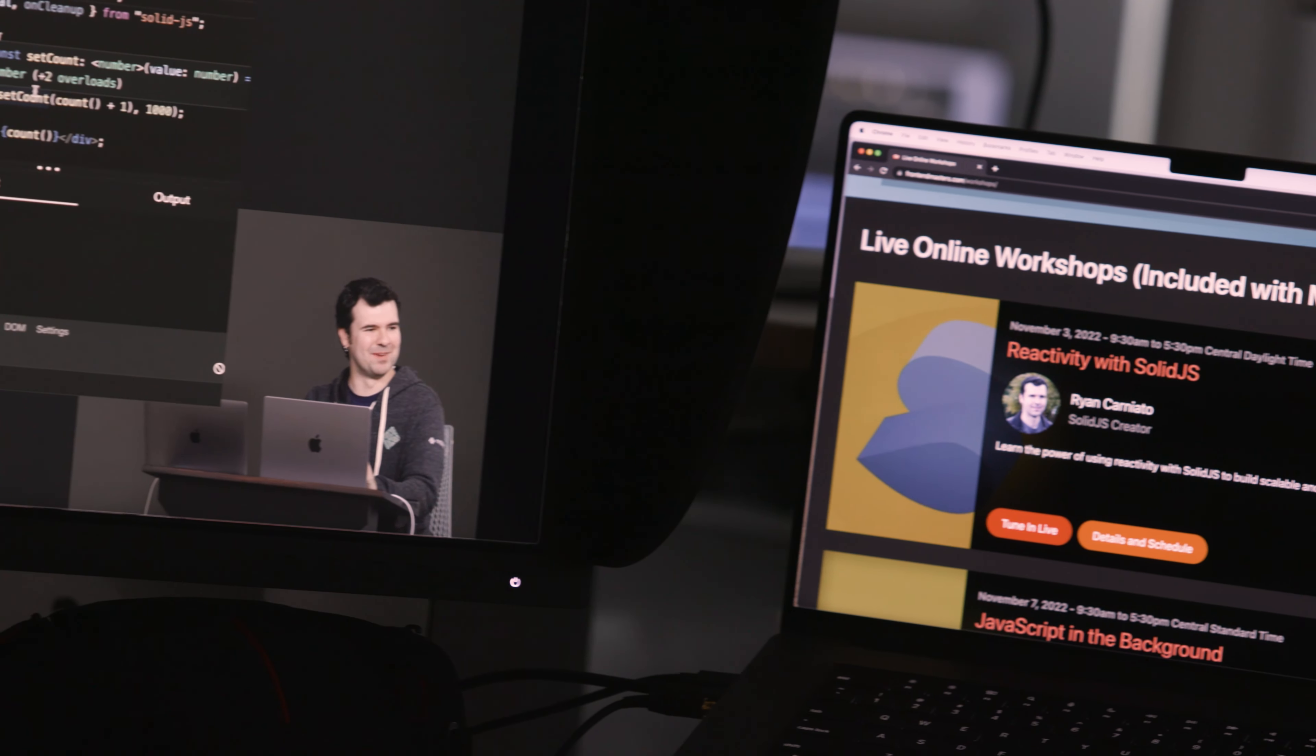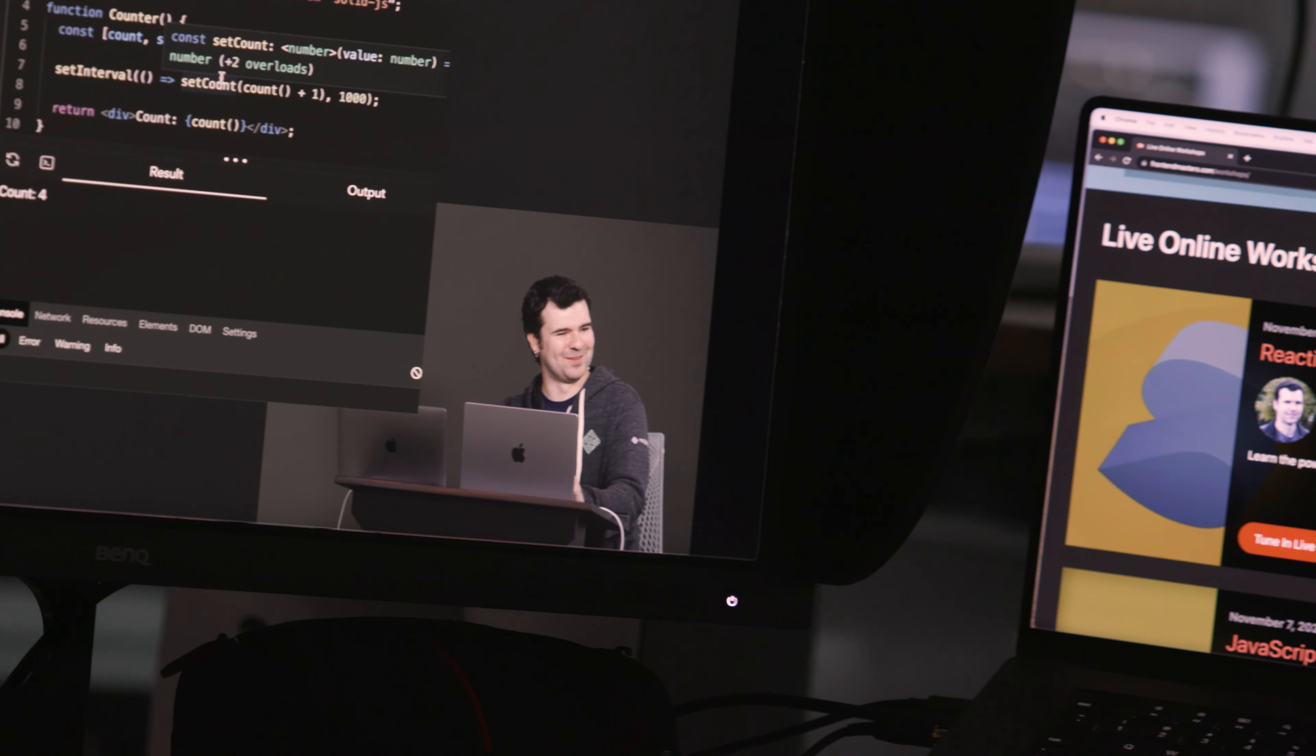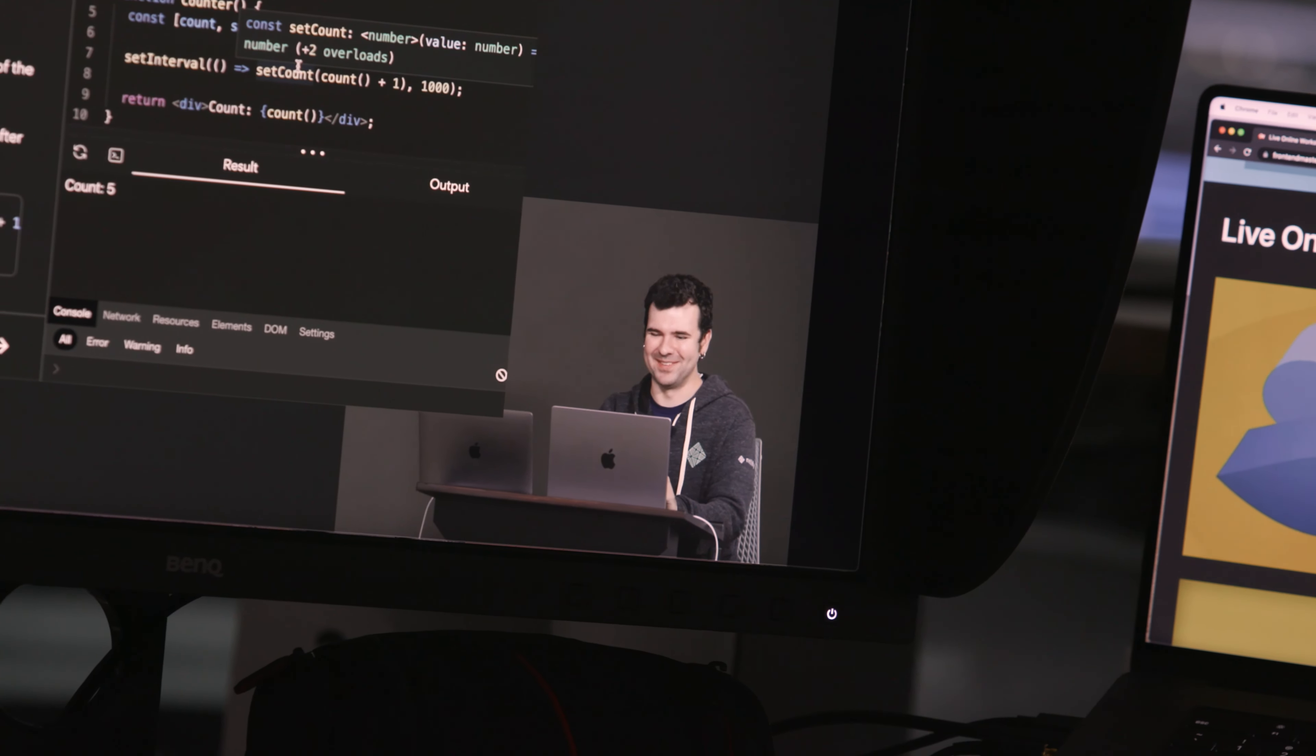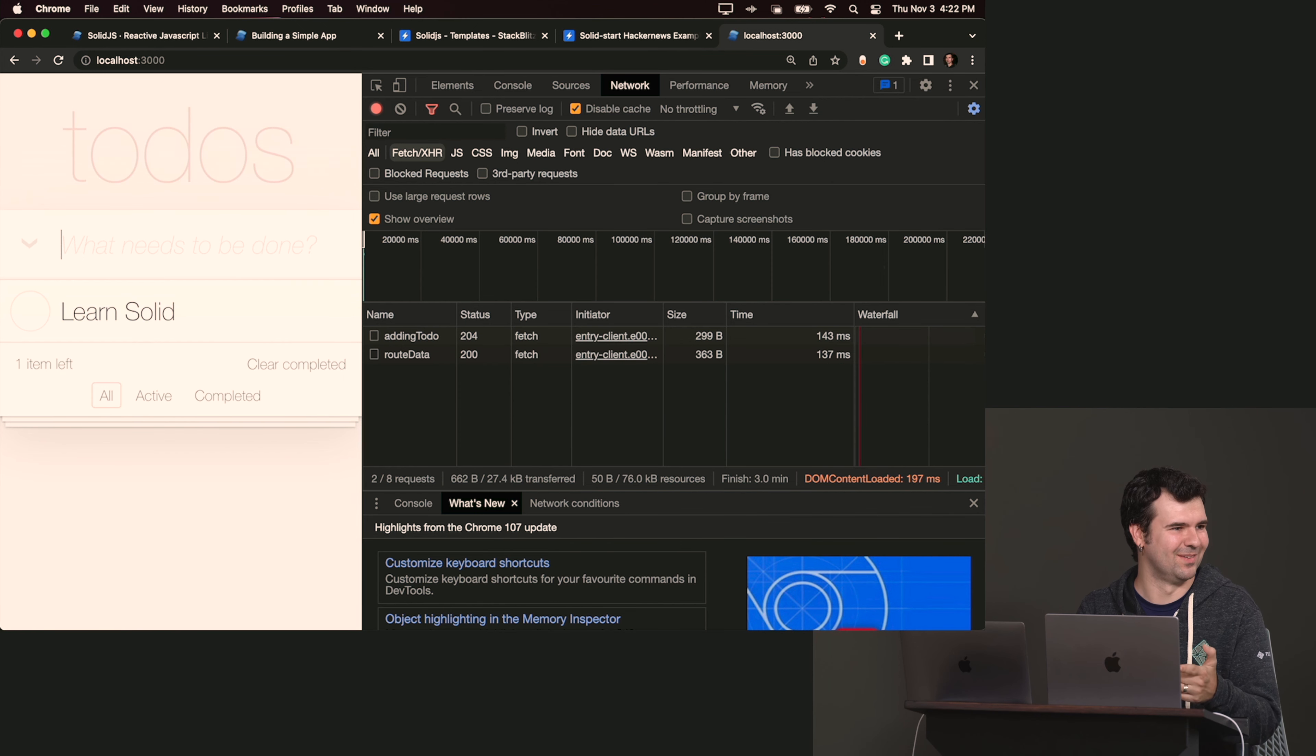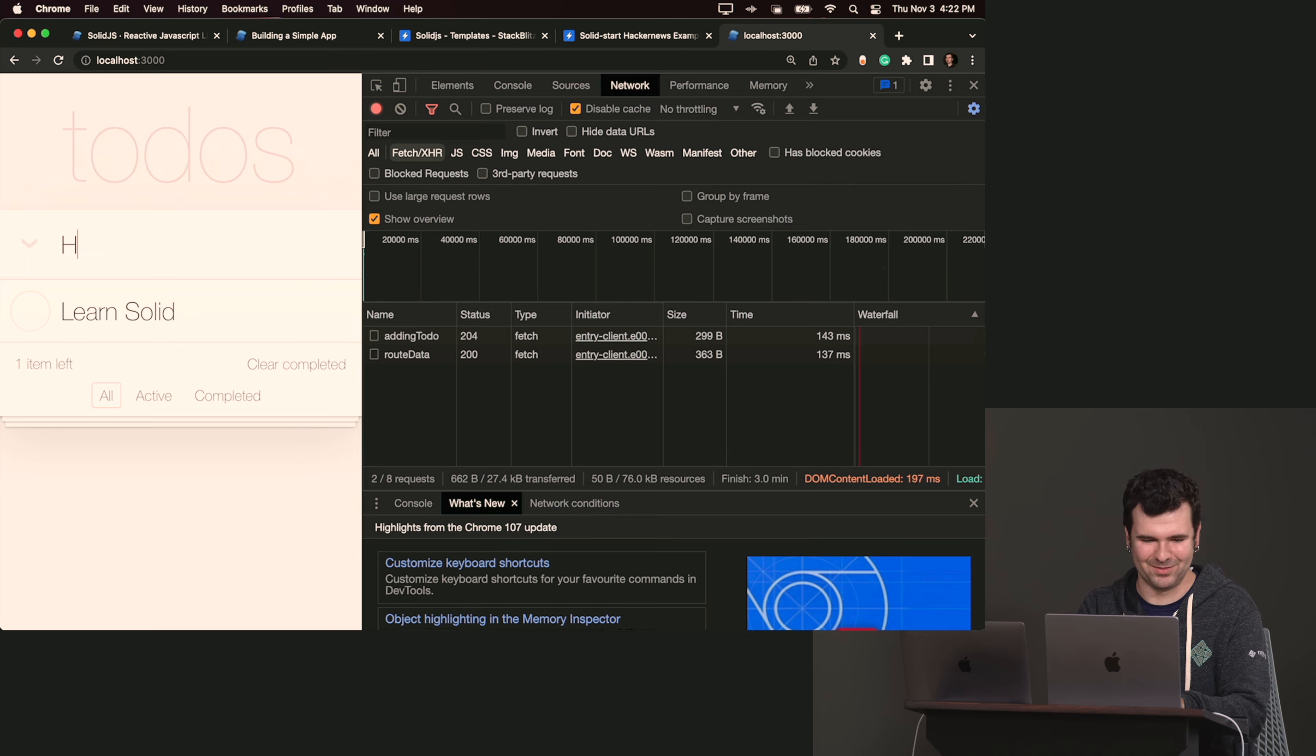Hello, I'm Ryan Carniato, Principal Engineer on Open Source at Netlify and creator of SolidJS. I created SolidJS because I believe reactivity to be a very powerful way to build user interfaces. In this course you'll learn the fundamentals of fine-grained reactivity and rendering. You'll learn about routing, data fetching, mutation, and all you'll need to build real applications with SolidJS. I hope you enjoy this course on SolidJS.